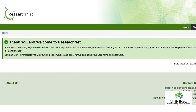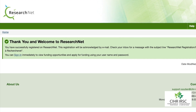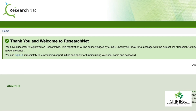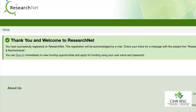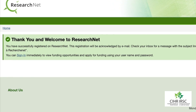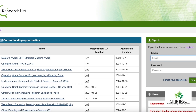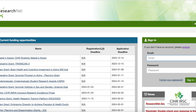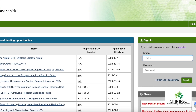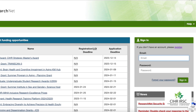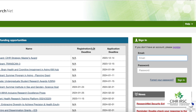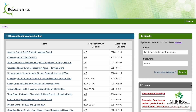You will be redirected to the sign-in hyperlink. Click the sign-in hyperlink and you will be redirected to the ResearchNet sign-in page. Using your email and password, sign in to ResearchNet.